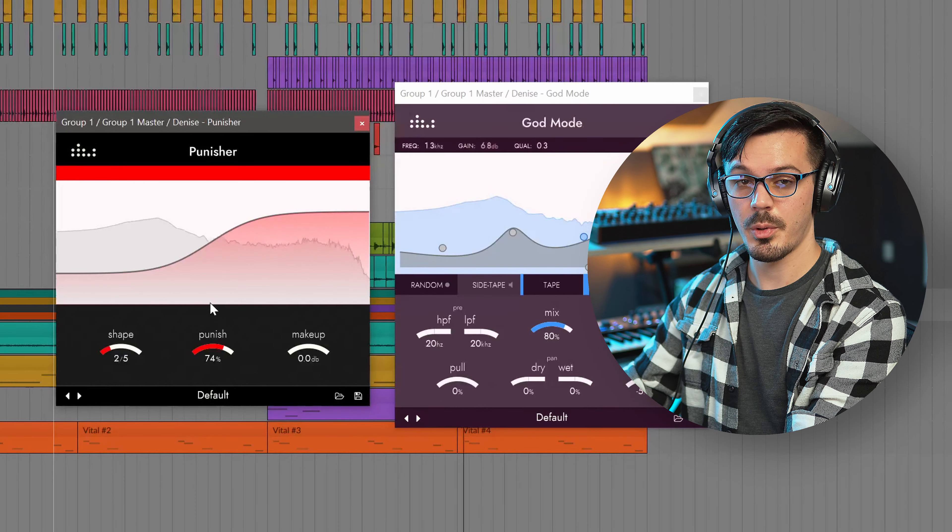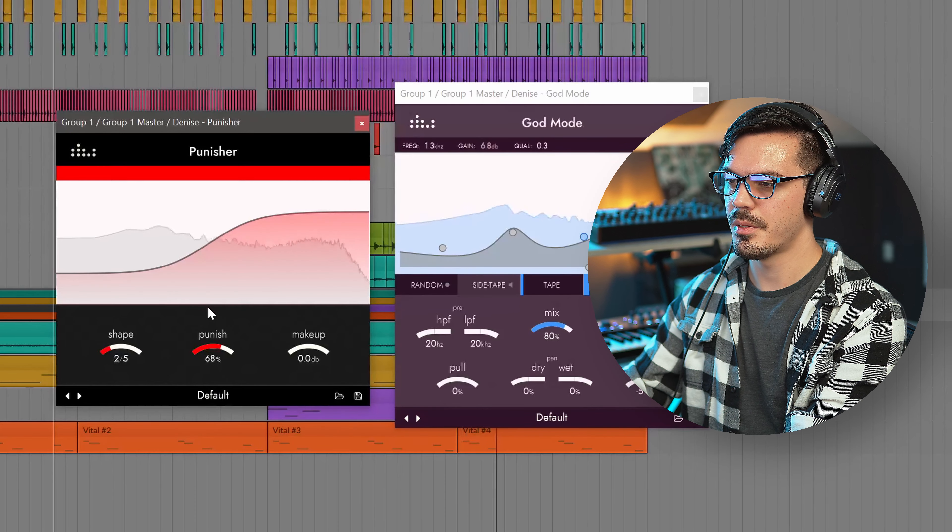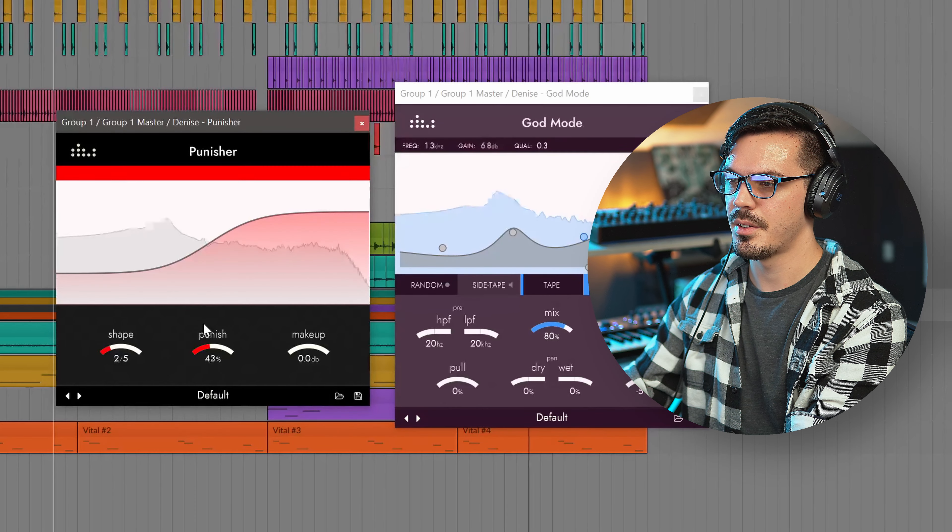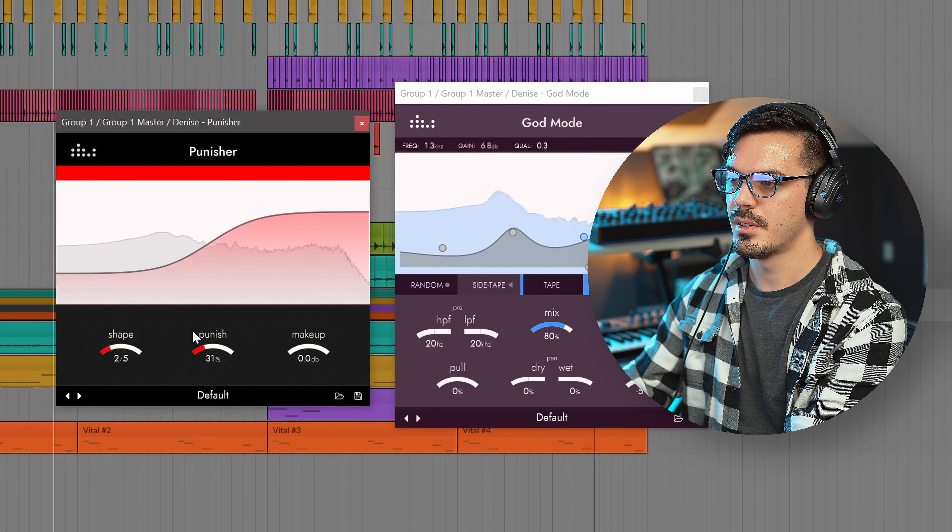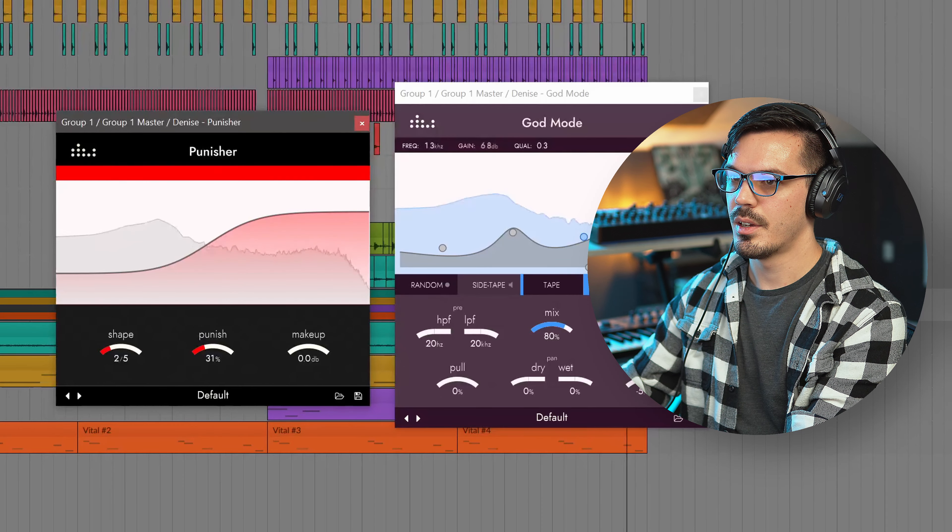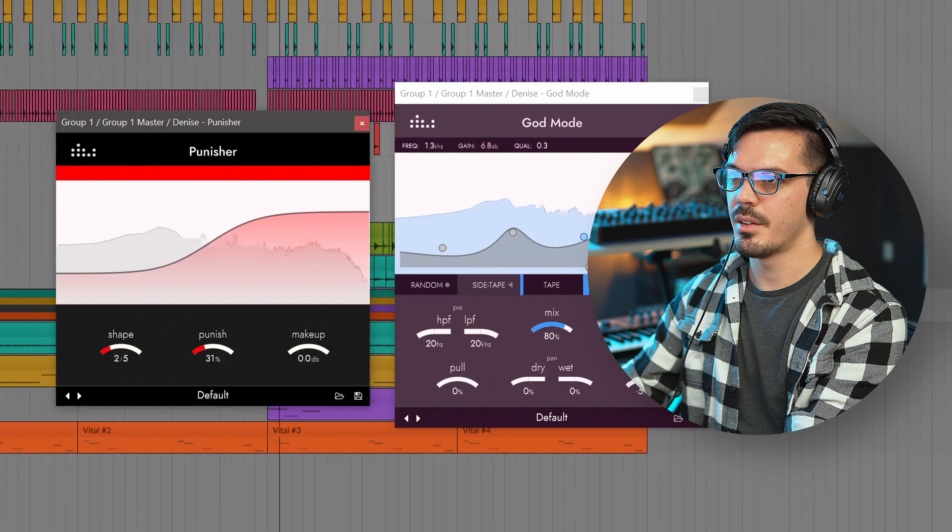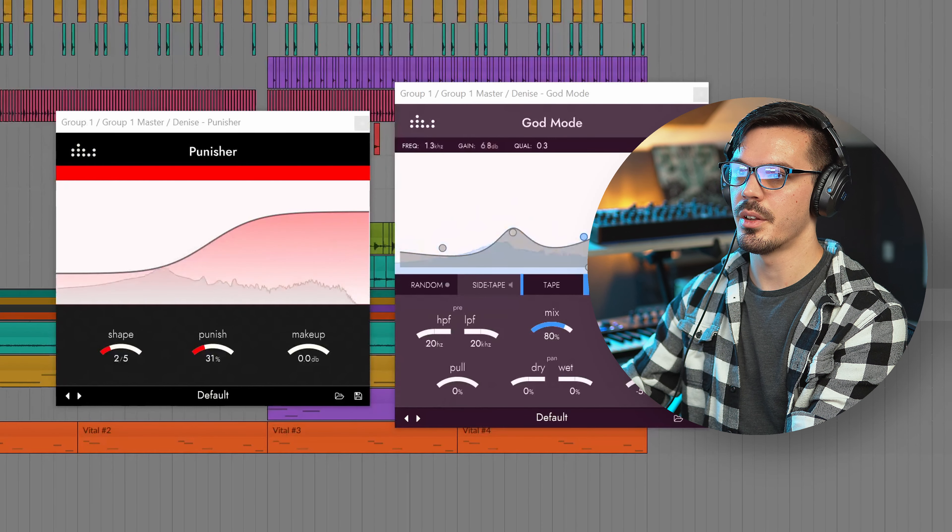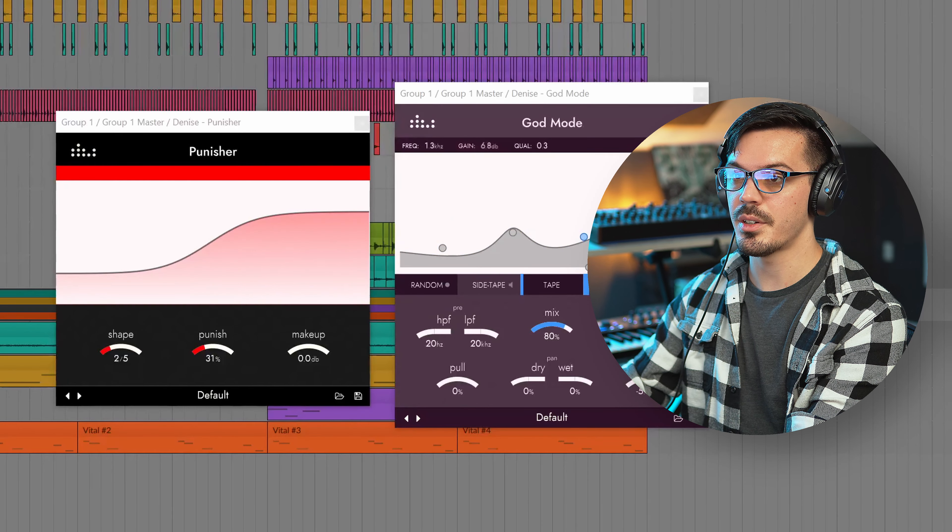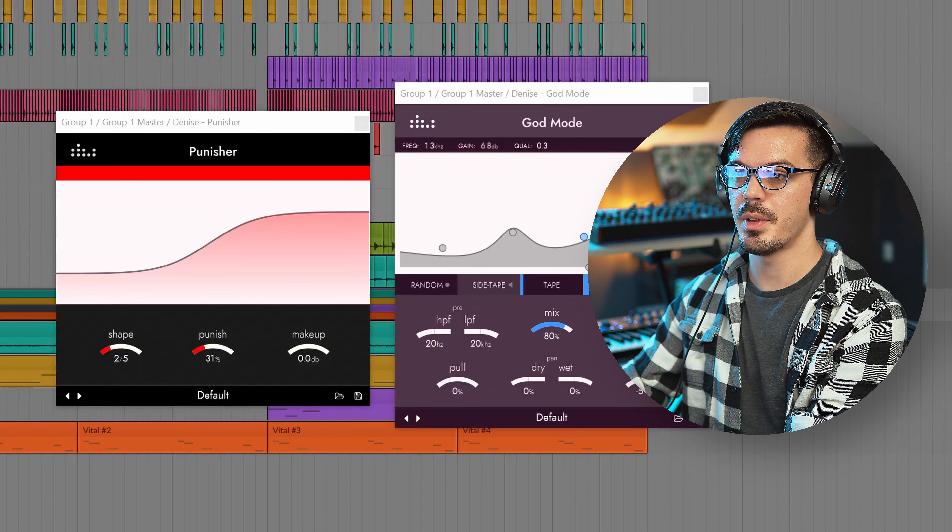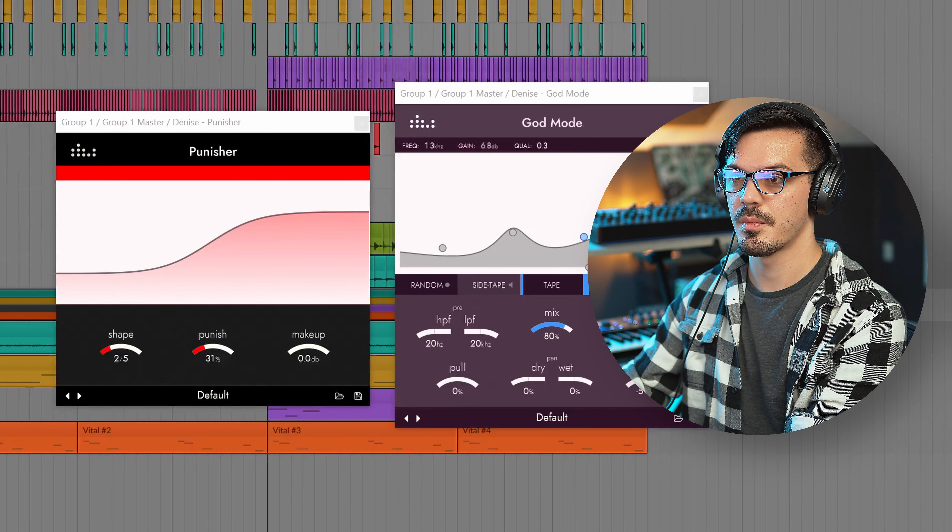So that's probably way too much. Let's back it down. Right about there is sounding pretty good. So before and after in the context of the mix once again.